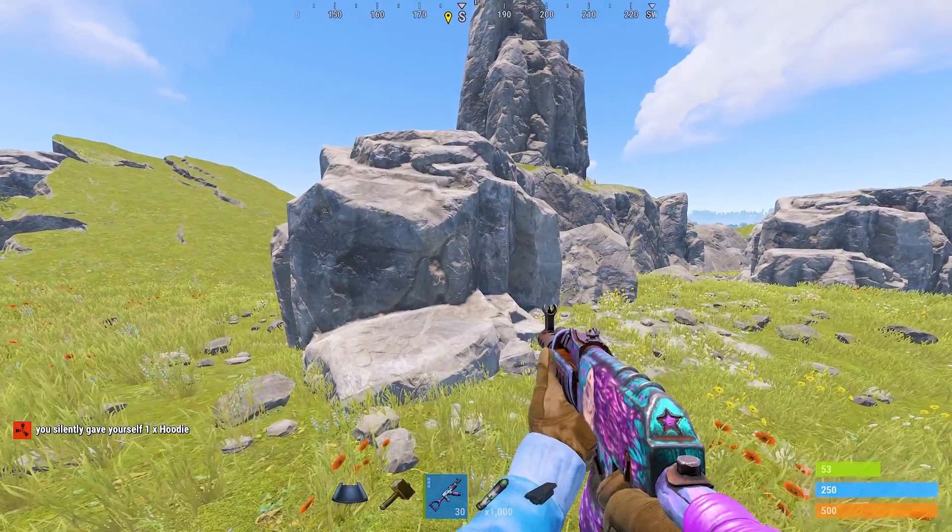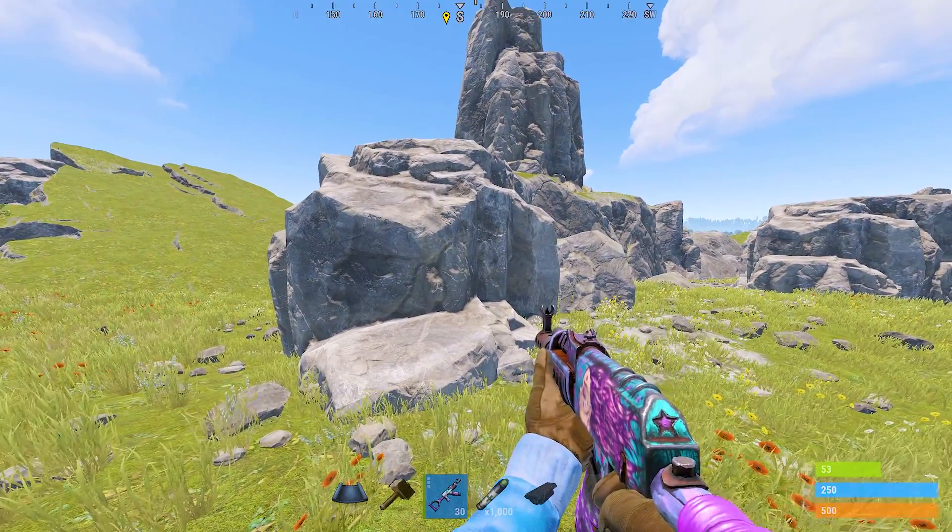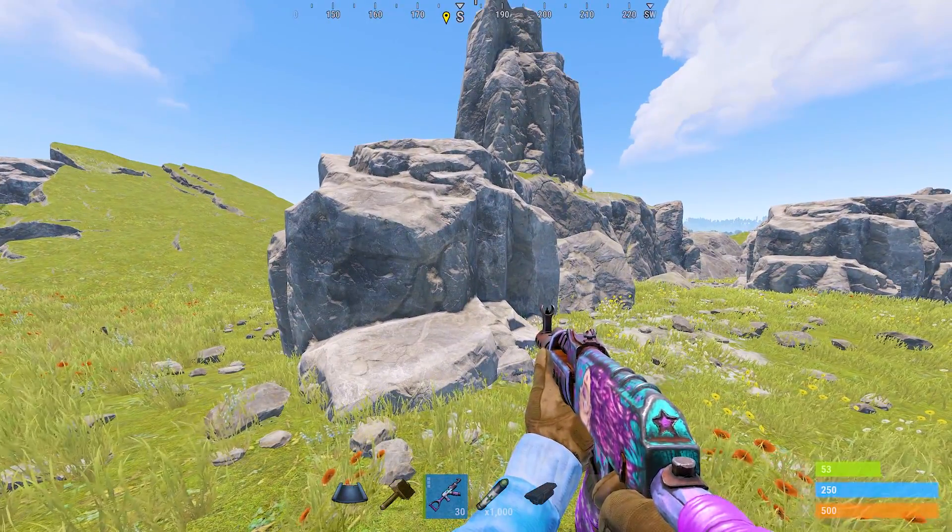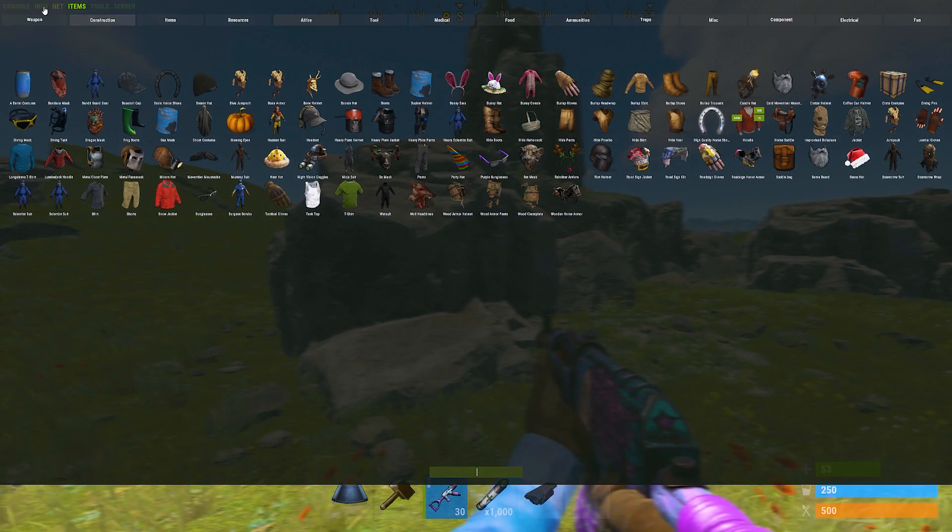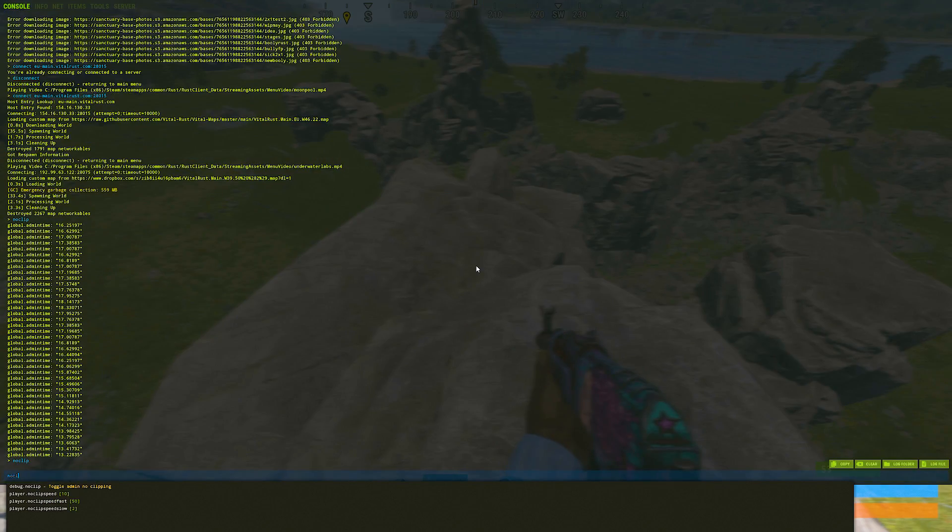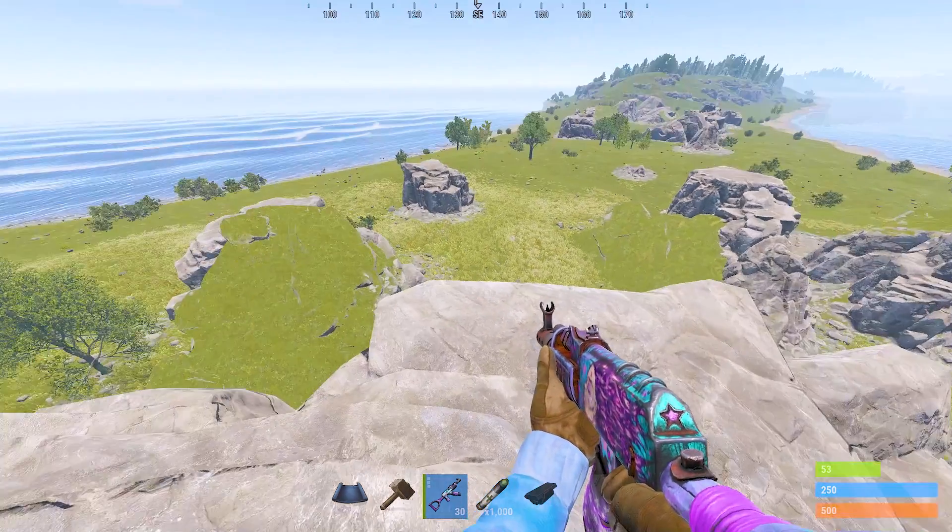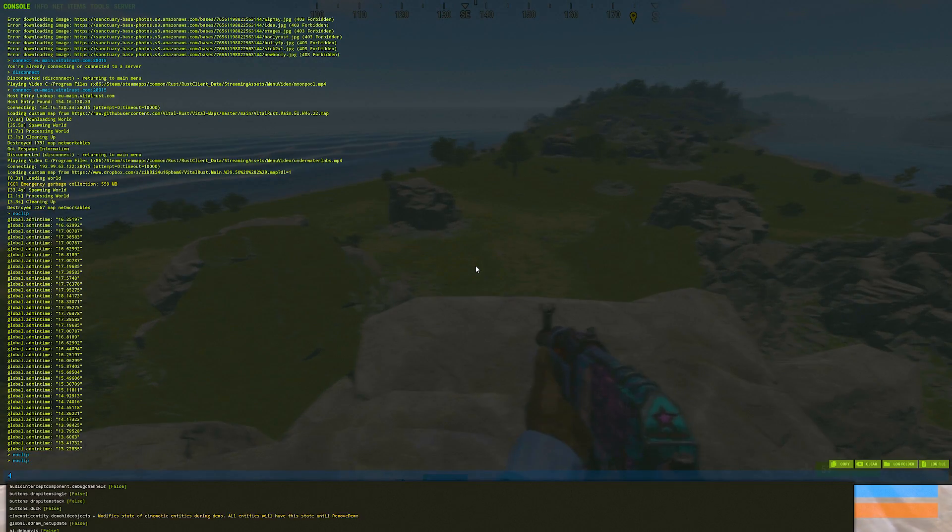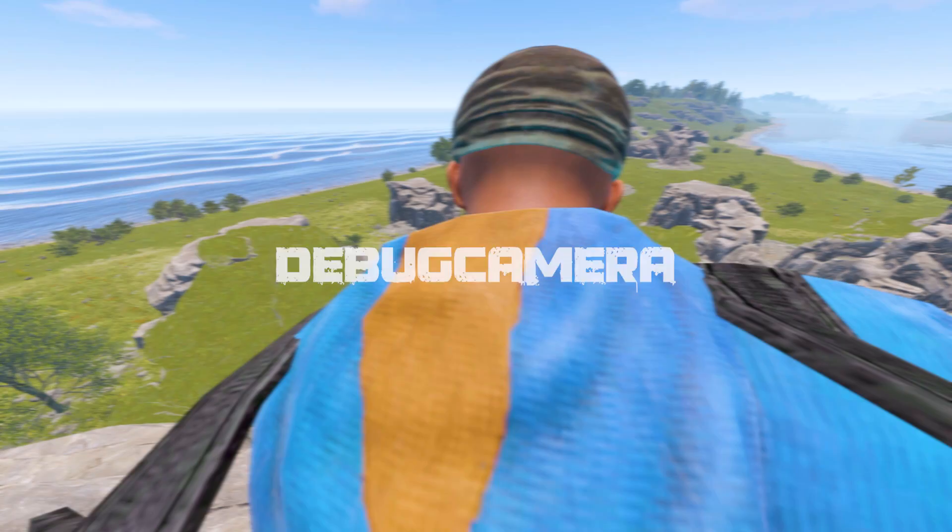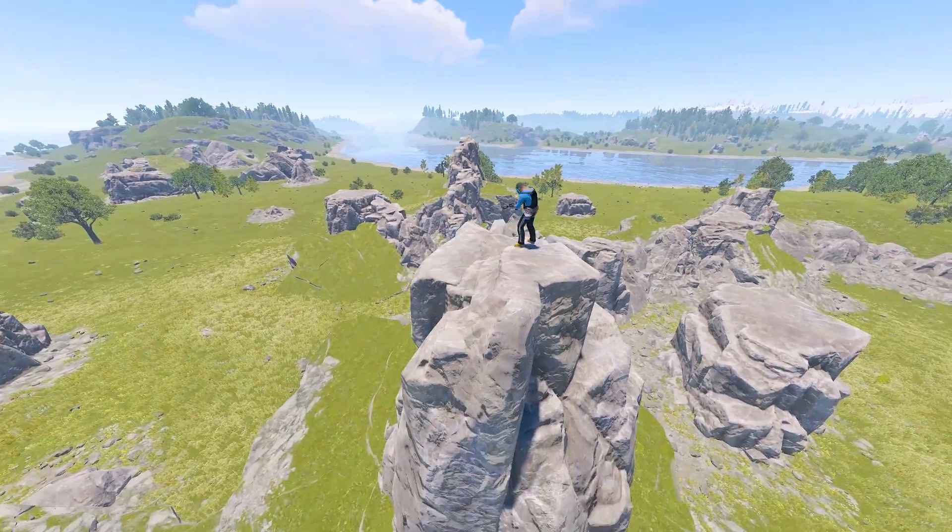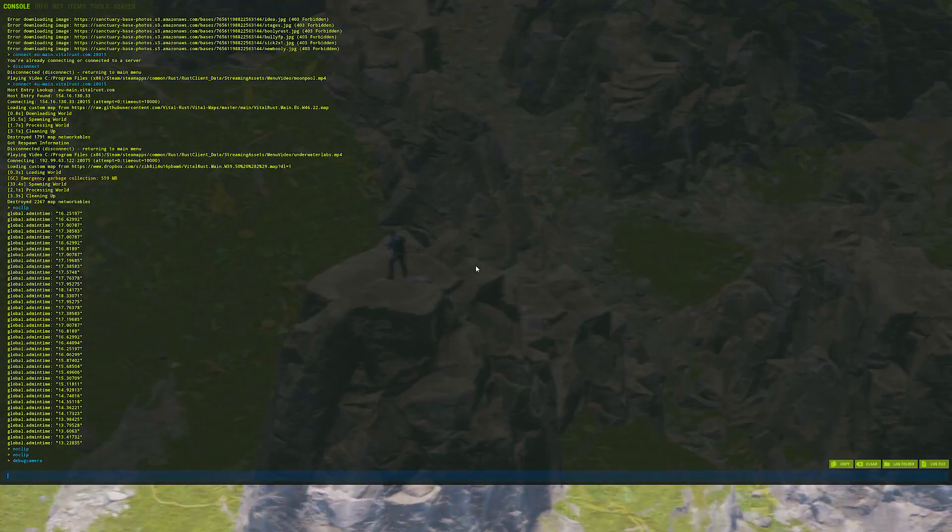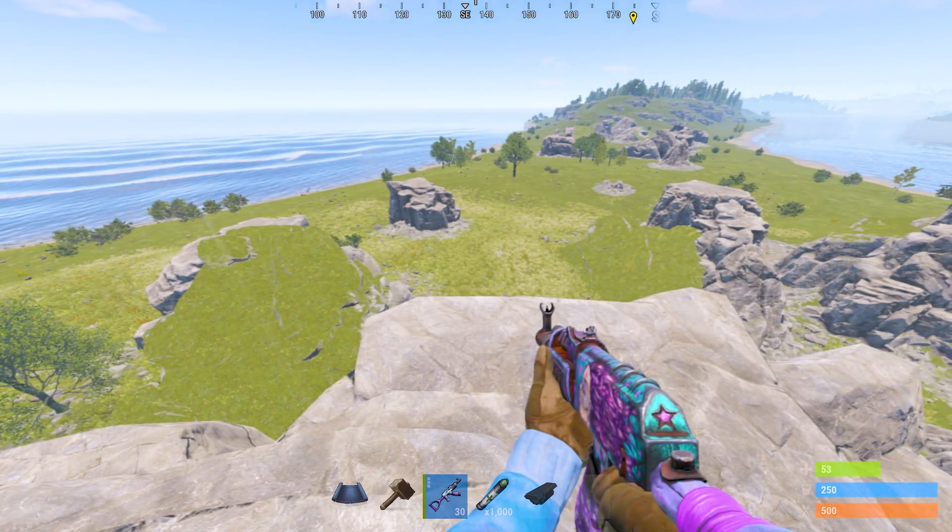Now, we're going to get up on our rock. To do that, we have to go into our F1 console by pressing F1 on your keyboard and type noclip. Now that we are on our rock and ready to go, we will go into our F1 console and type debugcamera to get a general idea of what our shot will look like. Cool. Now, we will type debugcamera again to get out of it.